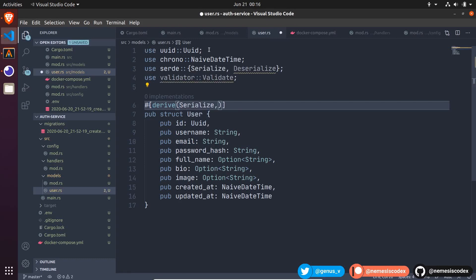And to convert a row we get from the database to this struct, I will use sqlx from row.